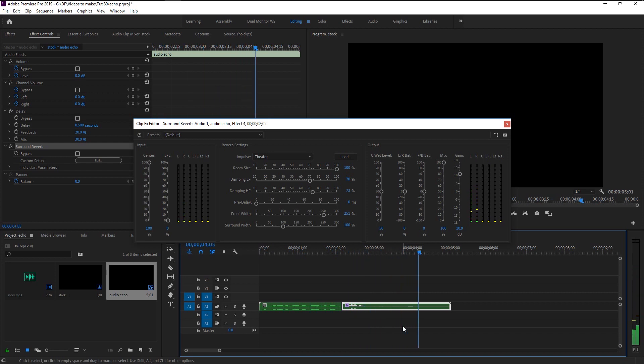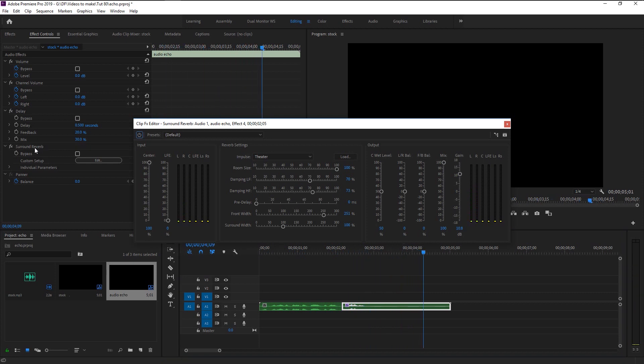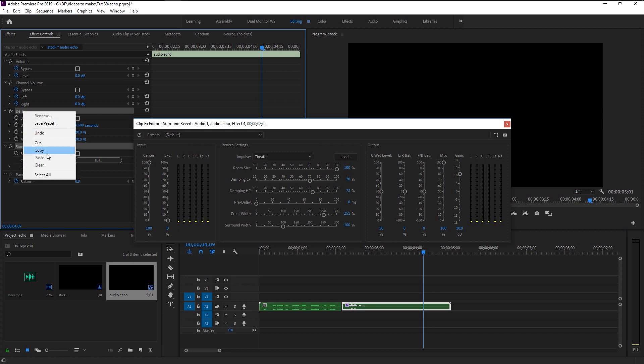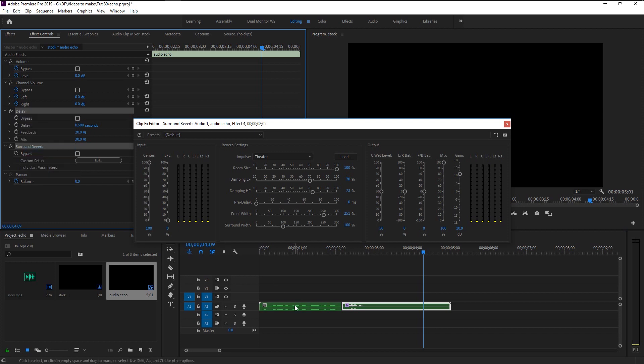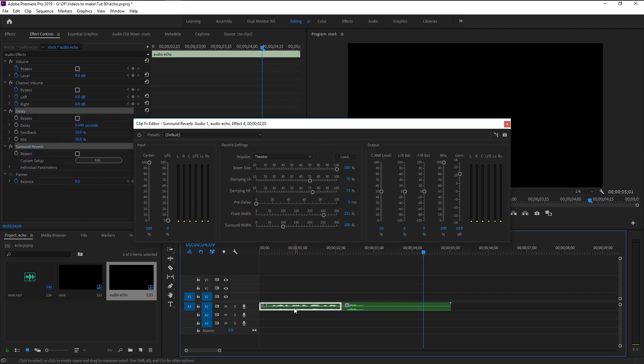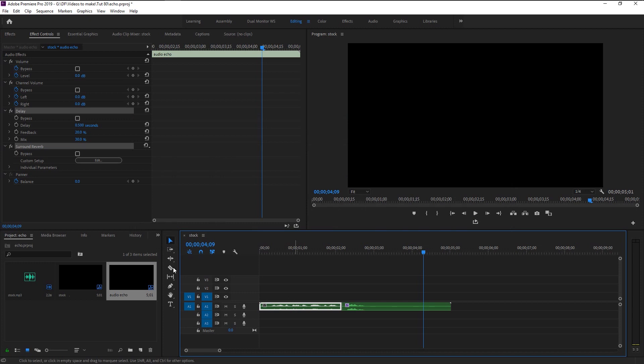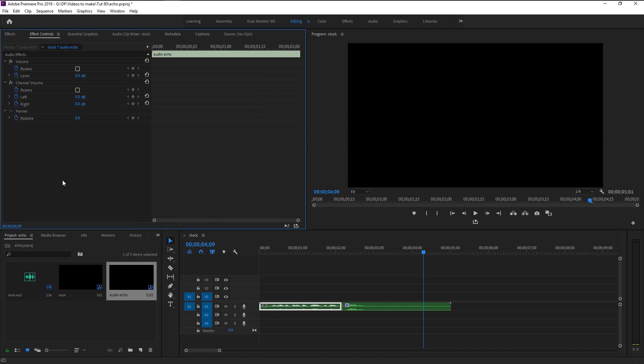You can copy these two effects by Shift-selecting them and pressing Control+C. Select the layer you want to have this echo effect on and press Control+V to paste it.